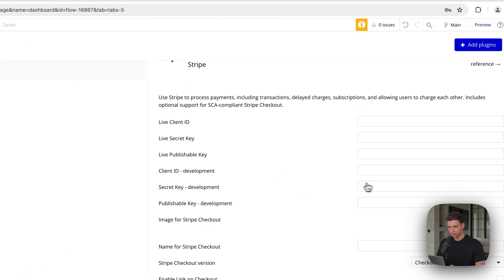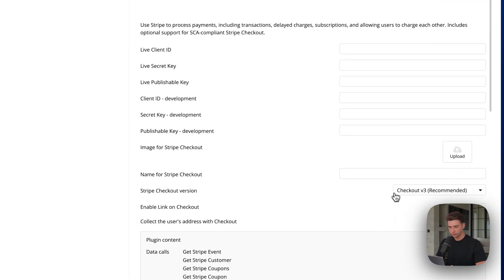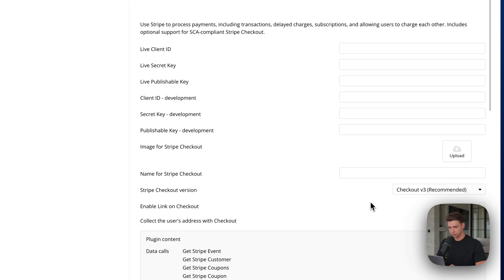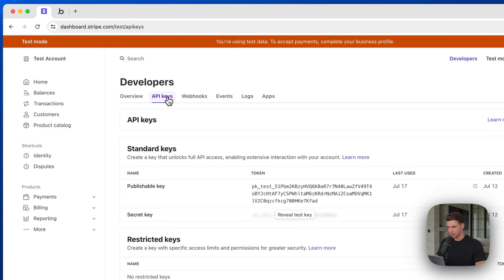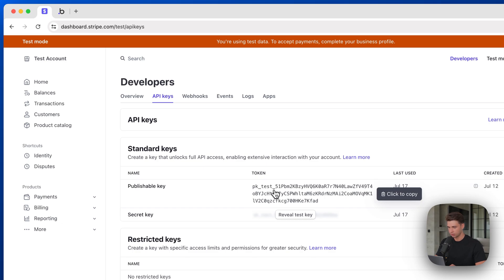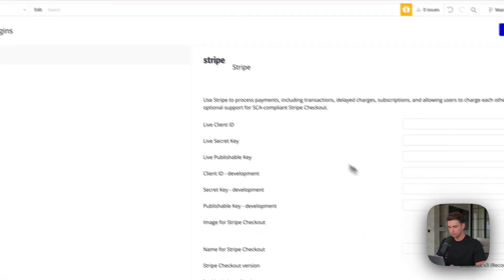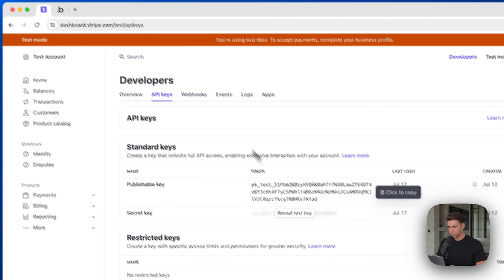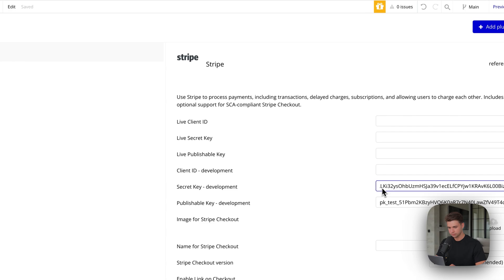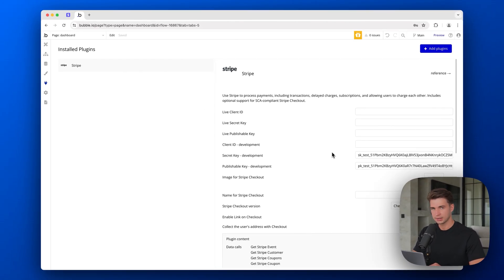I'm only working with the official Stripe plugin built by Bubble. I'm going to install that one. We need to insert a bunch of API keys. If your checkout is still set to the old version, just go to the newest one — that's the one we're using for this tutorial. To find the API keys, go to the developer section, then API keys. We just need the publishable key and the secret key. We have two sets of API keys; I'm just going to use the development ones. Later, if you deploy to live, you should use your live keys.